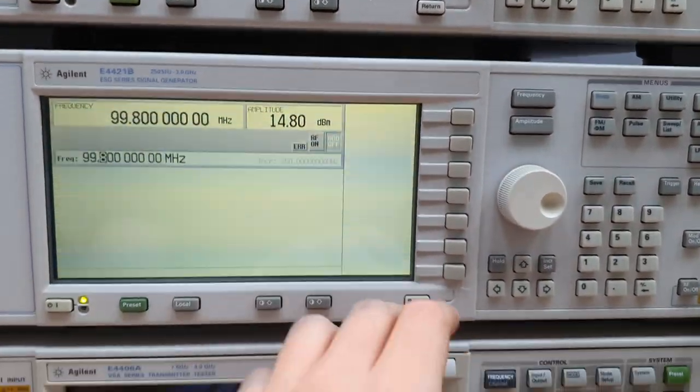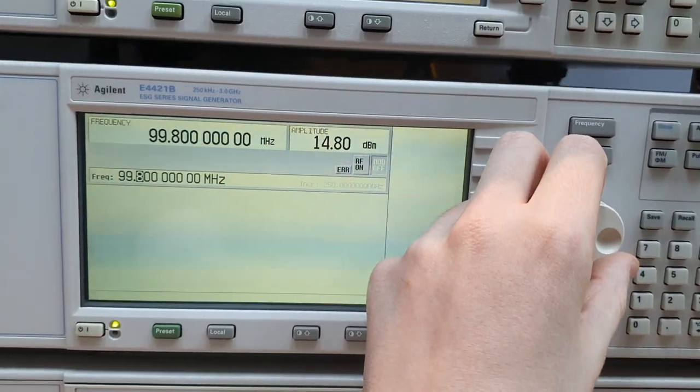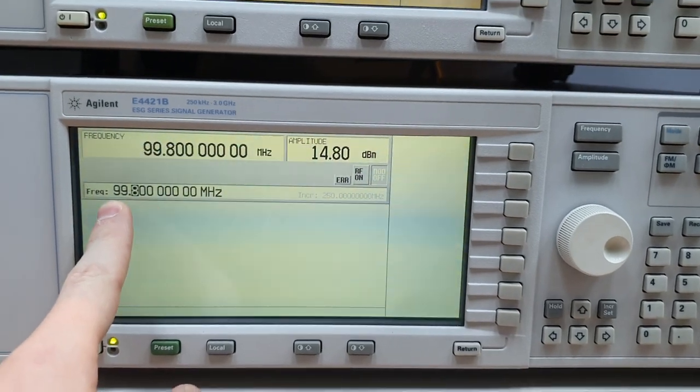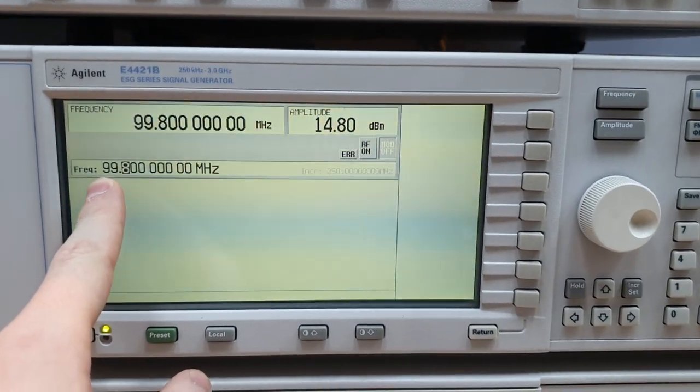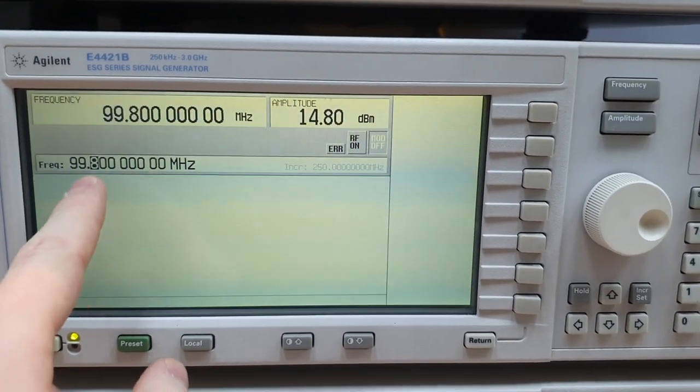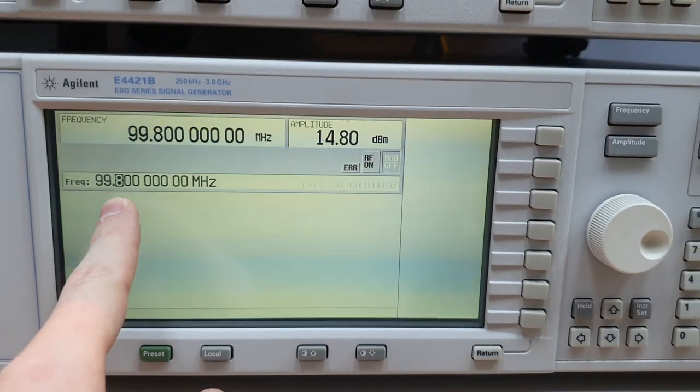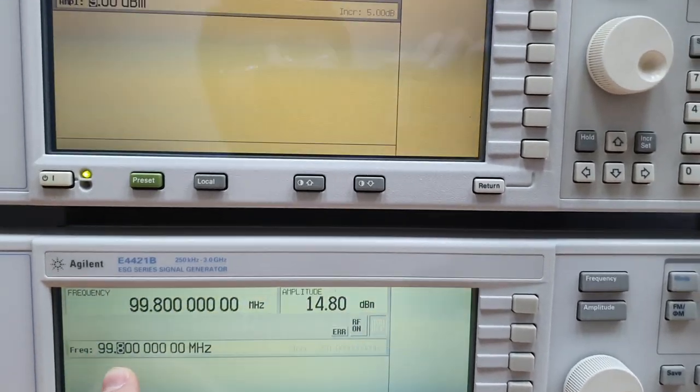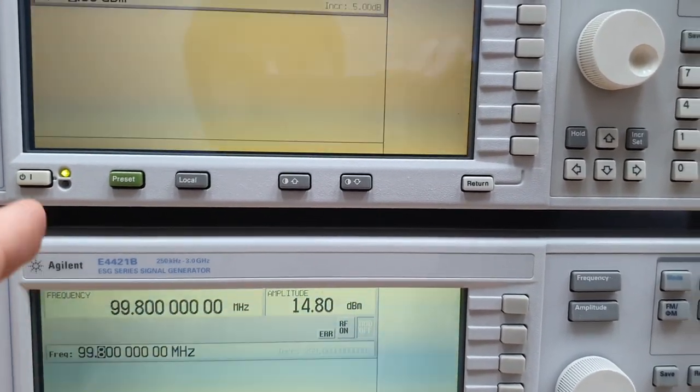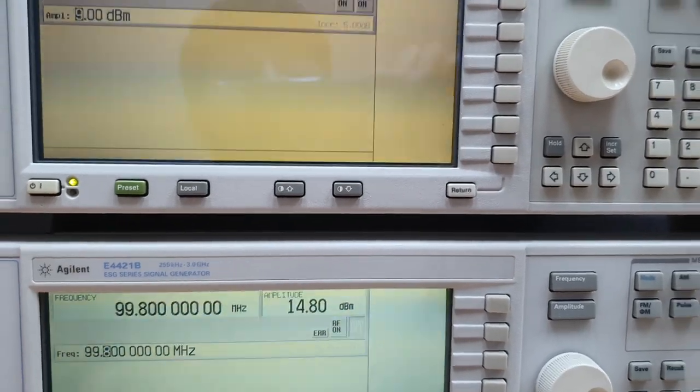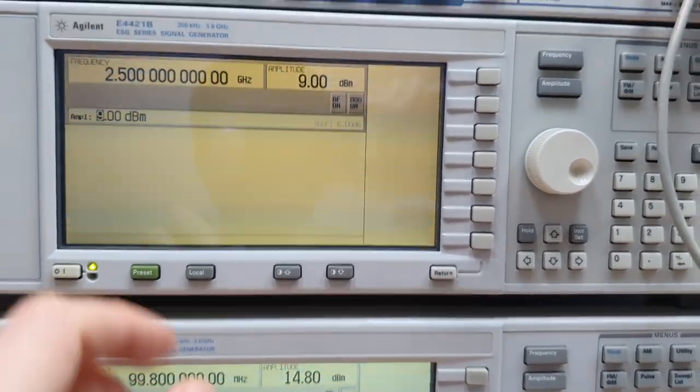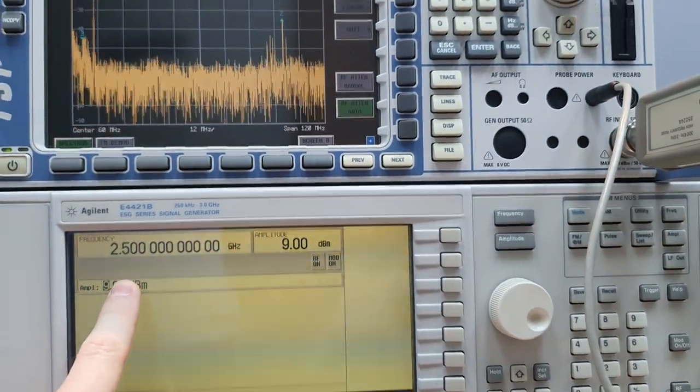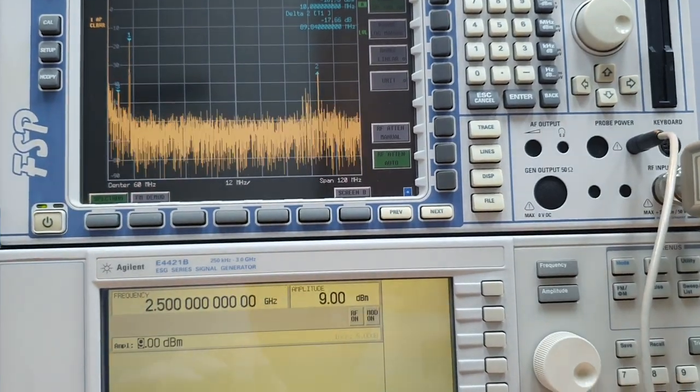And you can see here that as we change the LO here, we are multiplying this LO by 50. So 99.8 times 50 is 4909 megahertz. And this combined with the 5 gigahertz signal, we generate the 10 megahertz IF.